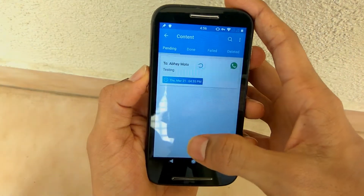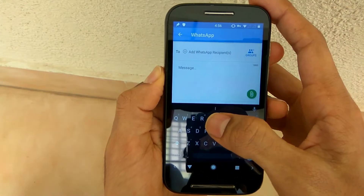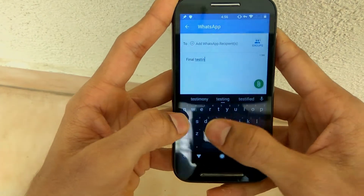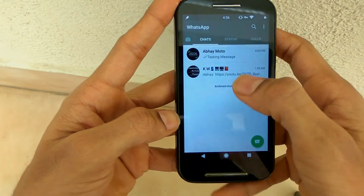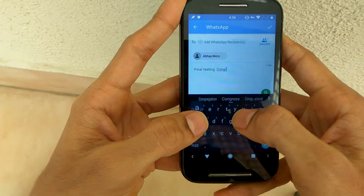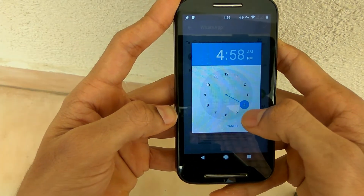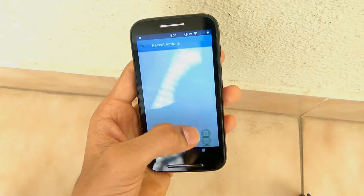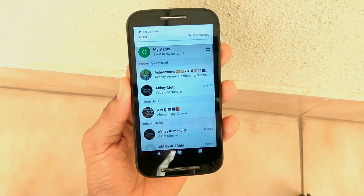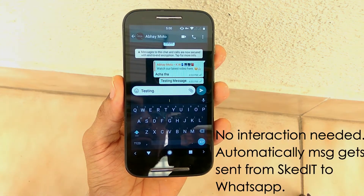Now I'll show you in real time how this automation process works. Just click on whatever message you want to type, select the recipient, type the message, attach the image, set the timings, click tick, disable battery optimization, and give all permissions. In the recent actions you will find the message — just wait for it to go. As you can see on the screen, automatically the message is getting sent from the SKEDit application to WhatsApp in real time.